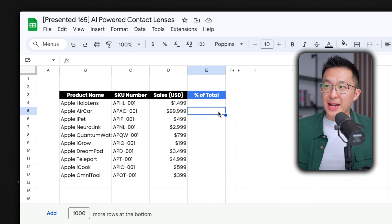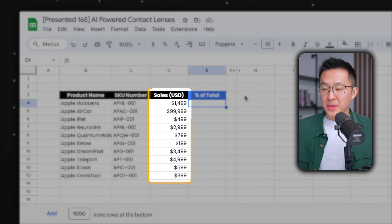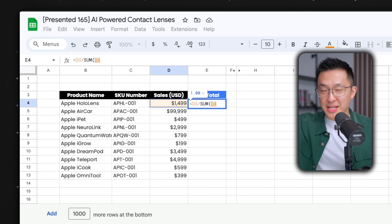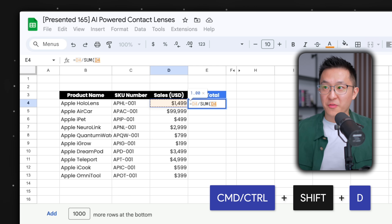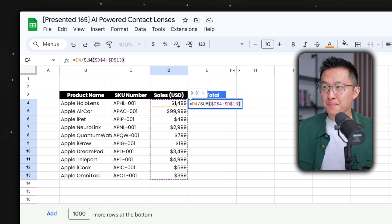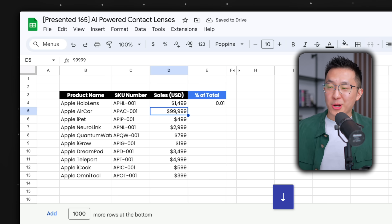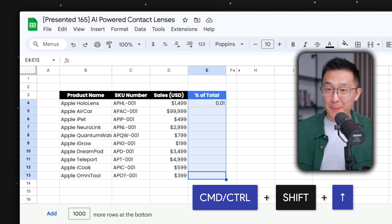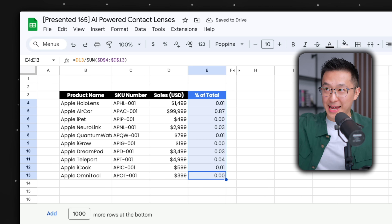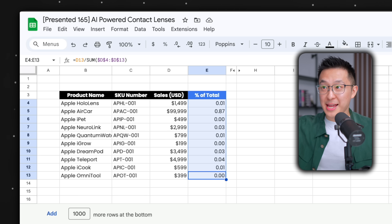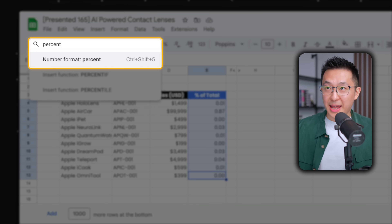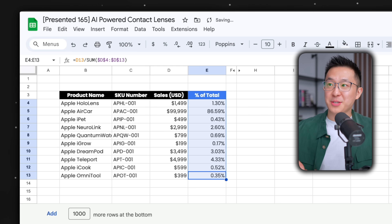Here's a real use case: I want to find the percentage of a product's sales against total sales. I type equals this number divided by SUM of the entire column. Press Command or Control Shift D to select the entire range, then F4 to lock the range, close bracket. Then Command or Control Down, and Command or Control Shift Up to select the entire range. Command D to paste the formula down. Then press Option + Forward Slash to bring up the menu, type 'percent,' and press enter — converted to percentages.